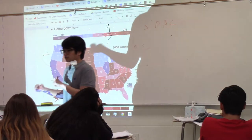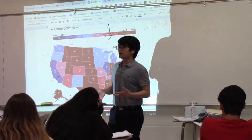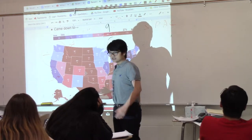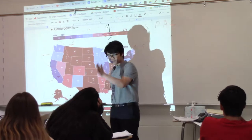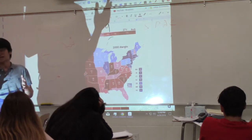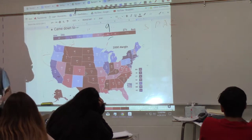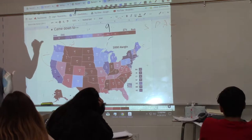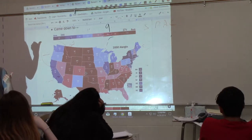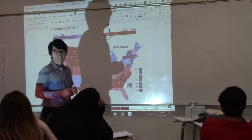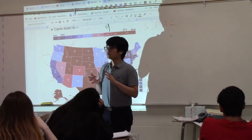The goal of the electoral college system — set up by our founding fathers in the Constitution — is to get more than half of all electoral votes. If you add all those numbers up, divide by two, then add one, that's the majority. Today that number is 270. George W. Bush barely made it with 271.